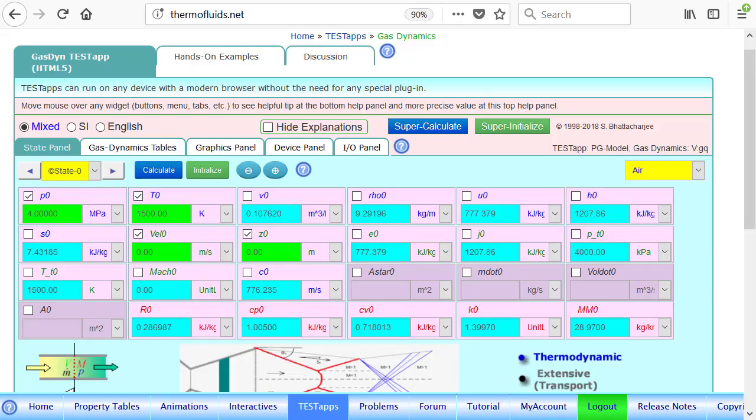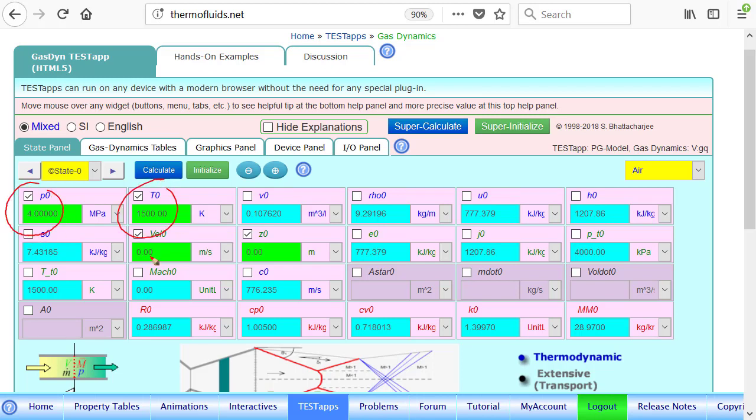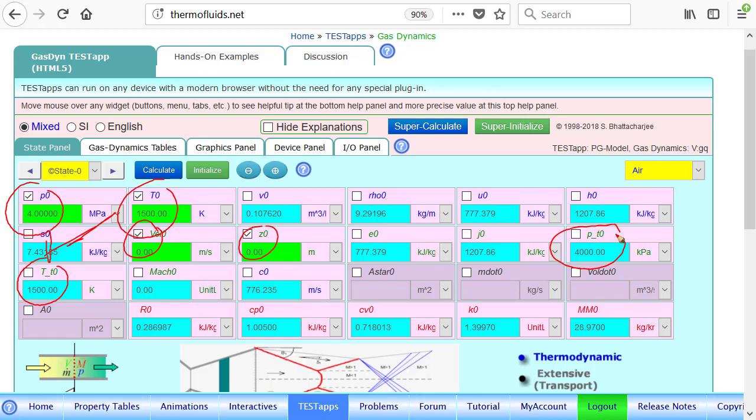So state 0, as I've already said, is designated as the reservoir state or the total state. The pressure is given to us, 4 MPa, temperature is given. And of course, velocity and elevation should be 0. That should produce the total temperature must be the same as the static temperature, and the pressure should be same as the total pressure.